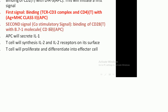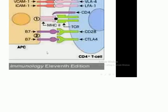The second signal, the co-stimulatory signal, involves binding of CD28, present on the T cell, with the B7 molecule (CD80), present on the antigen-presenting cell. The antigen-presenting cell then produces interleukin-1, and the T cell produces interleukin-2 and expresses interleukin-2 receptor on the cell surface, leading to T cell proliferation and differentiation into effector cells.